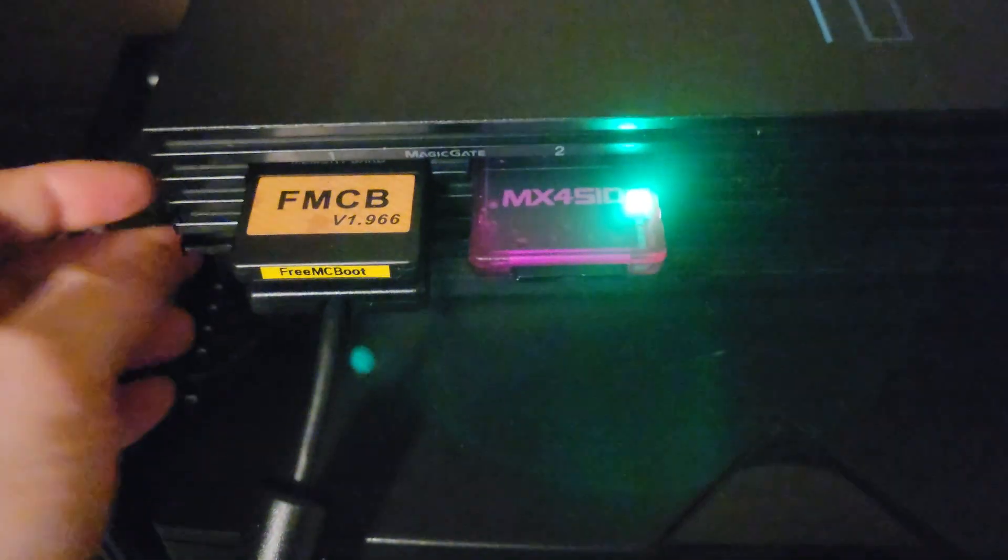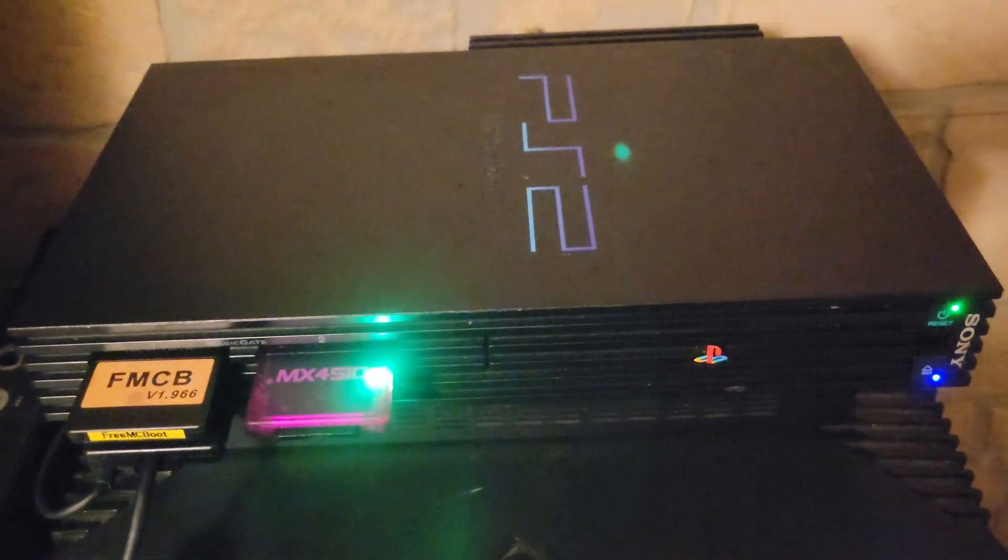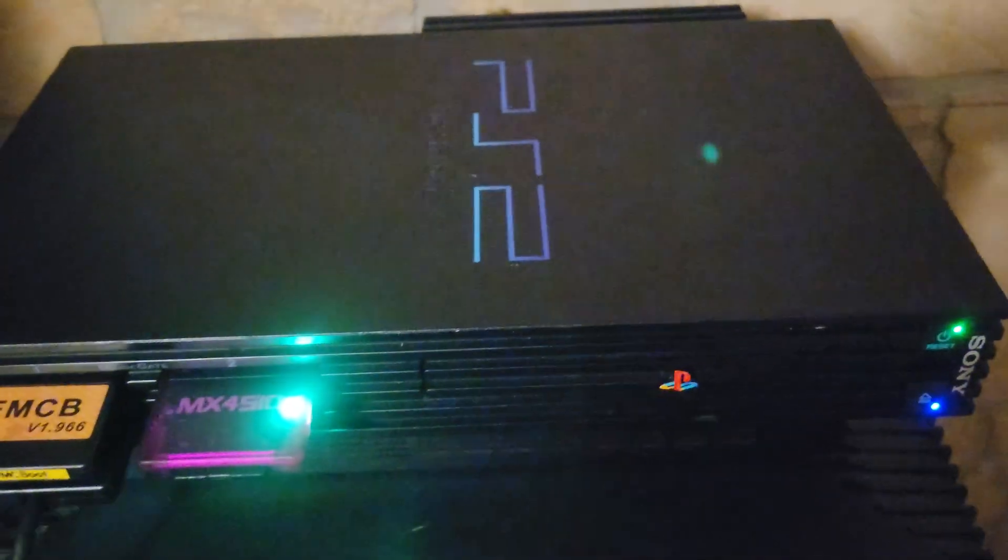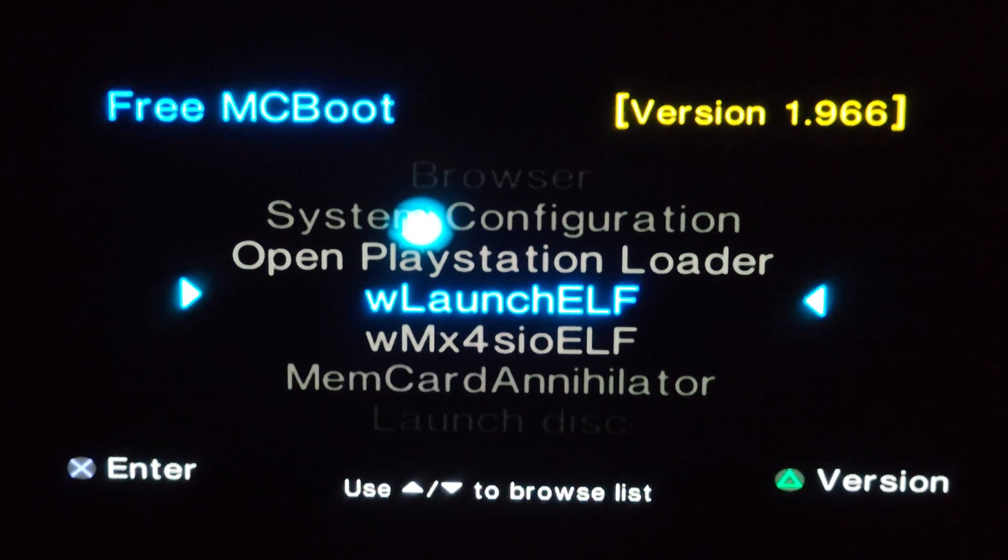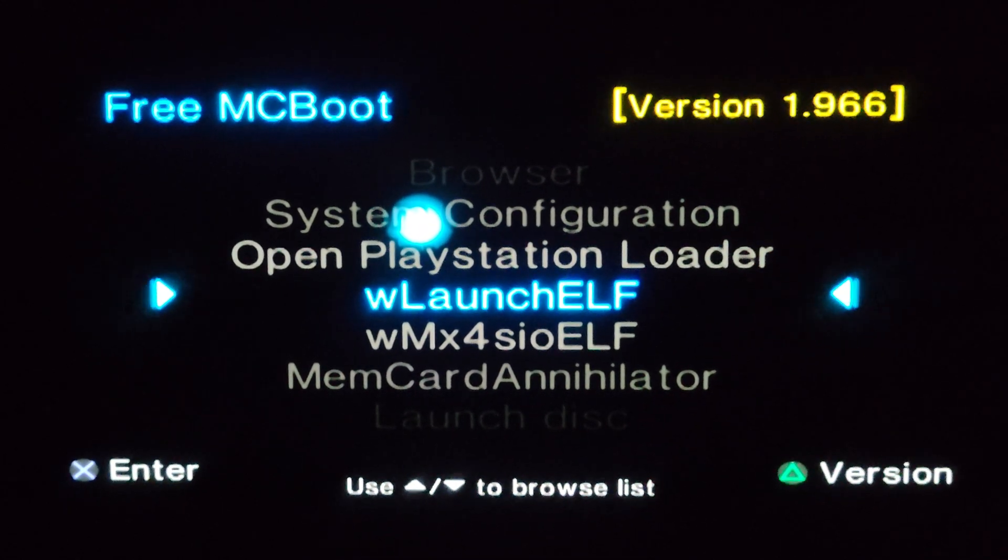Put it in my MX4SIO, I could use a USB drive if I wanted, plugged it into the PlayStation 2 Fat. Now we're going to transfer it to the hard drive inside.